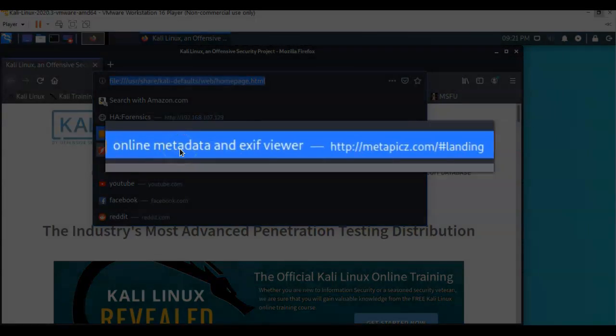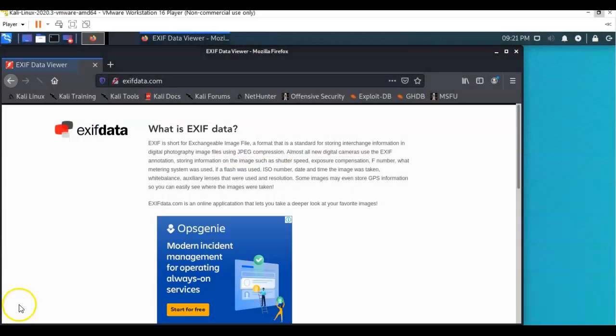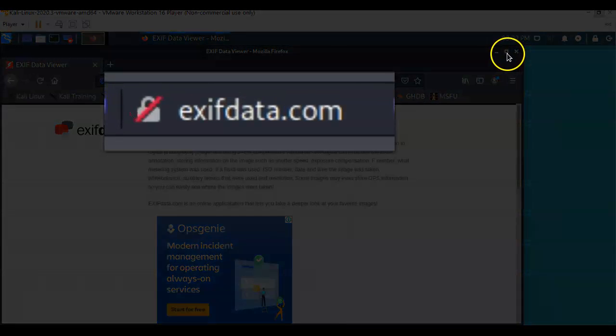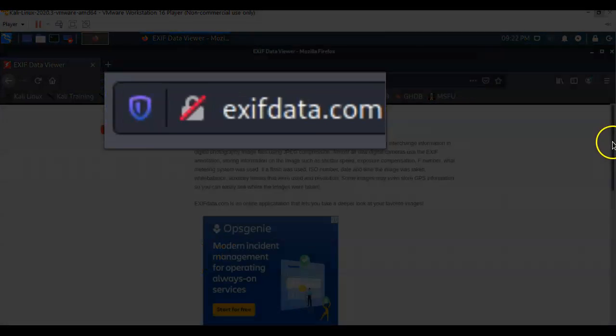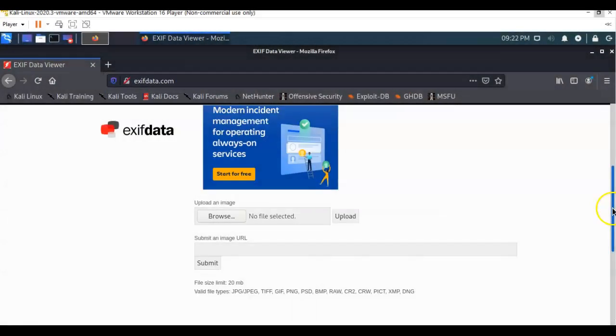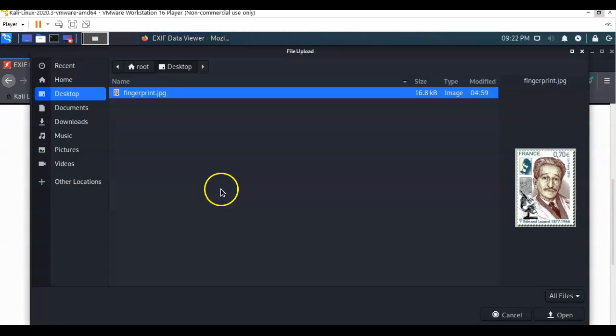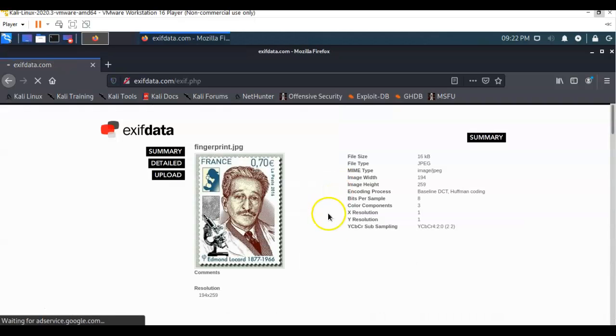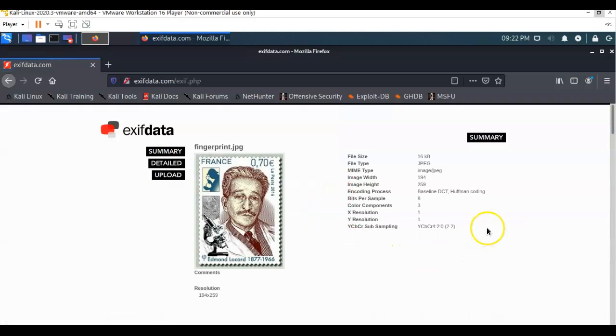Now, this site did work. Let me go full screen here. And we're going to scroll down. And you come to this option that allows you to upload the image. So we're just going to browse on over to my desktop. We're going to find that fingerprint dot JPEG. Just double click it. And now we're going to upload.